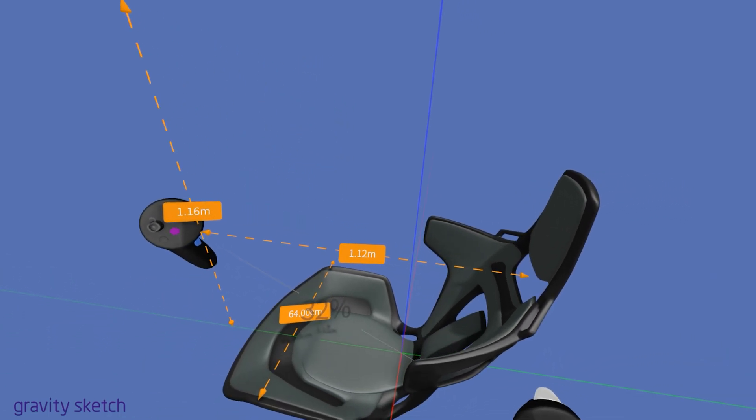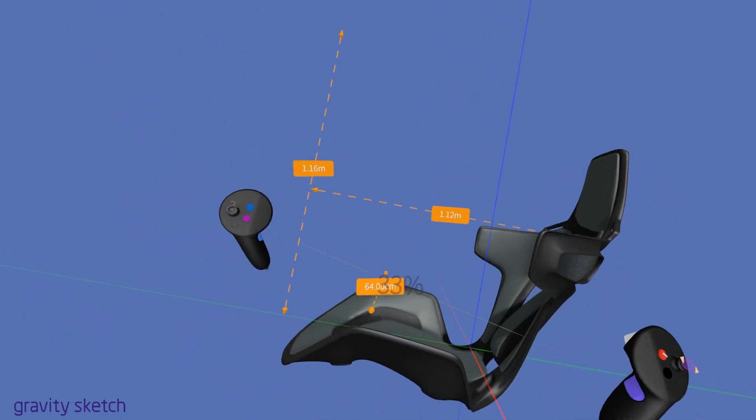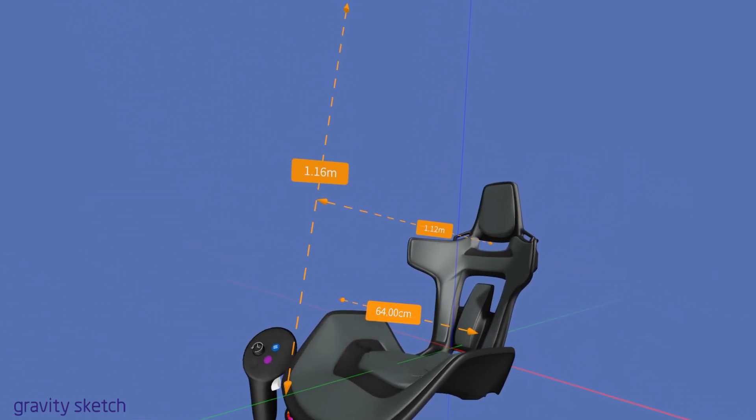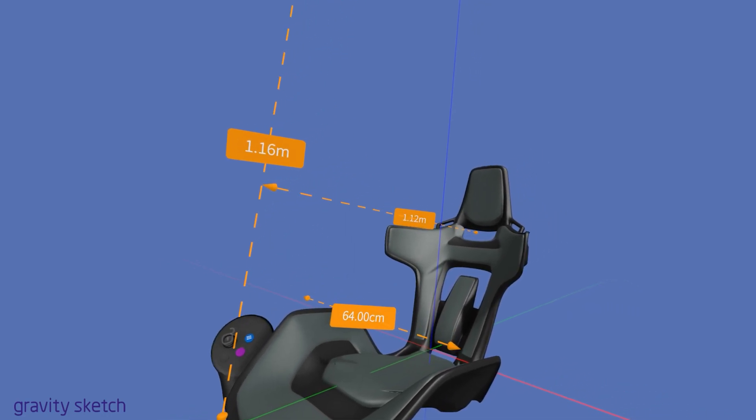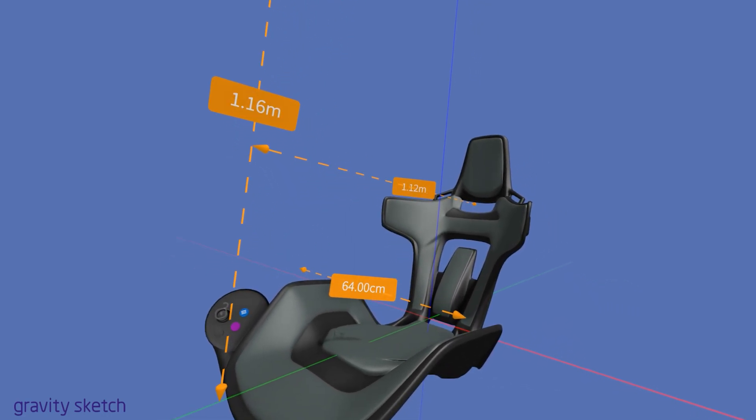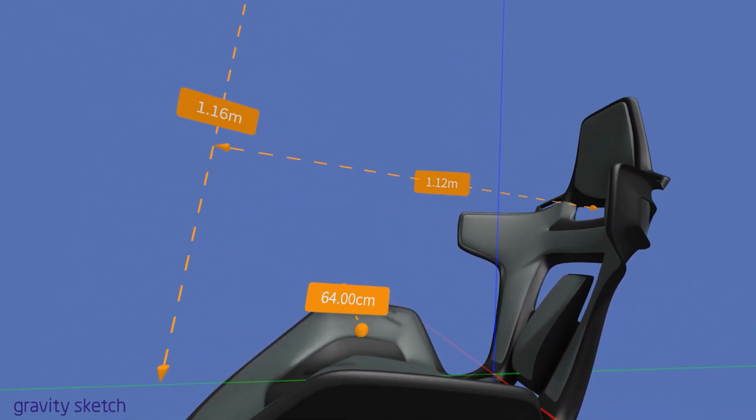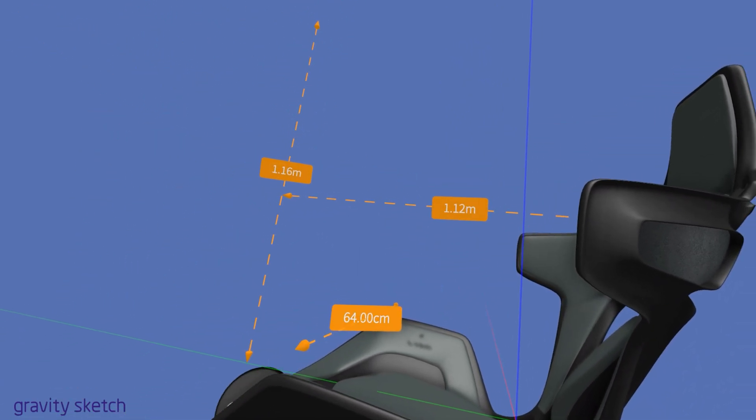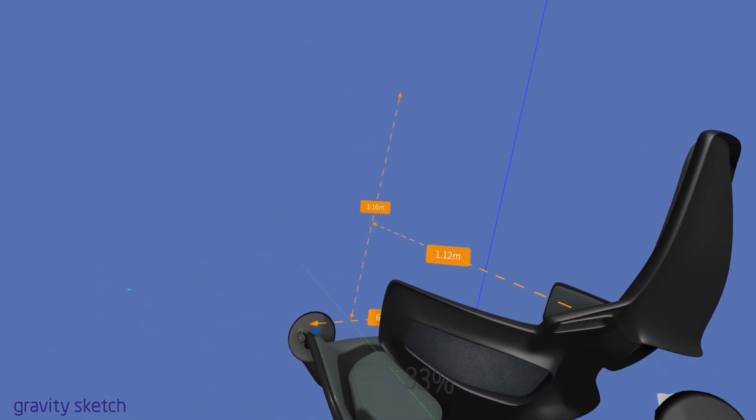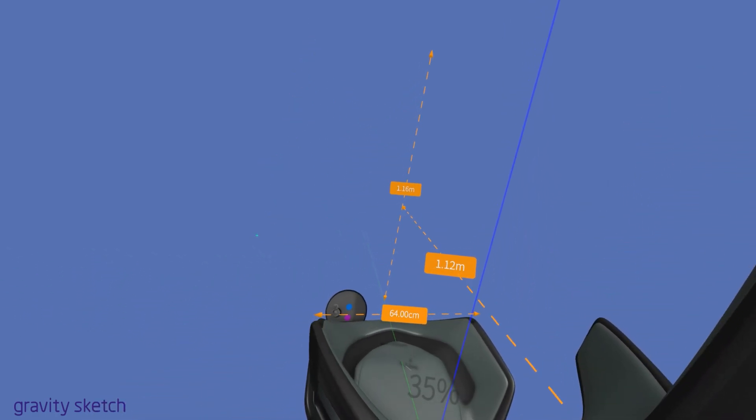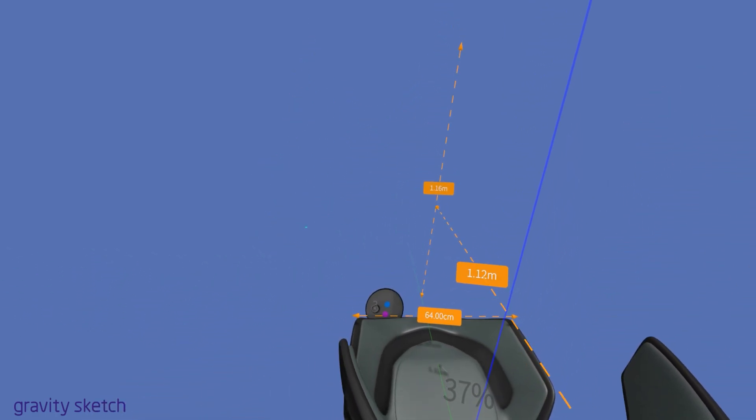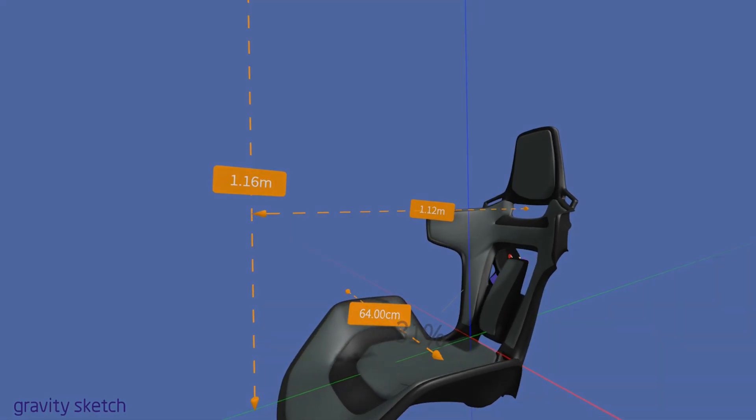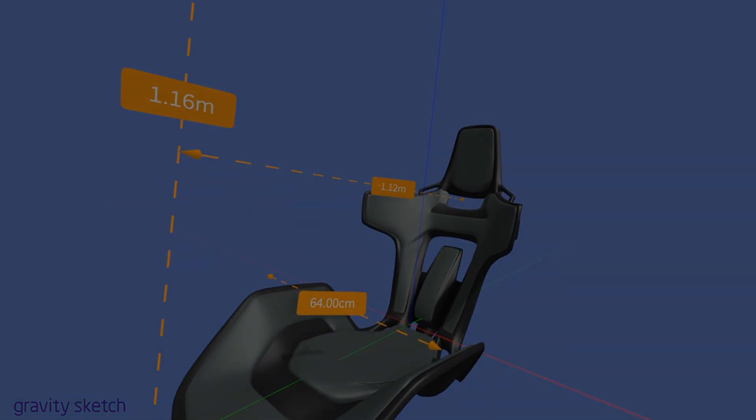Thank you for following the measure tool in this Gravity Sketch tutorial. We explored snapping settings, color customization and precise adjustments. Remember, locking to an axis is key for accurate, straight measurements. See you in the next tutorial.